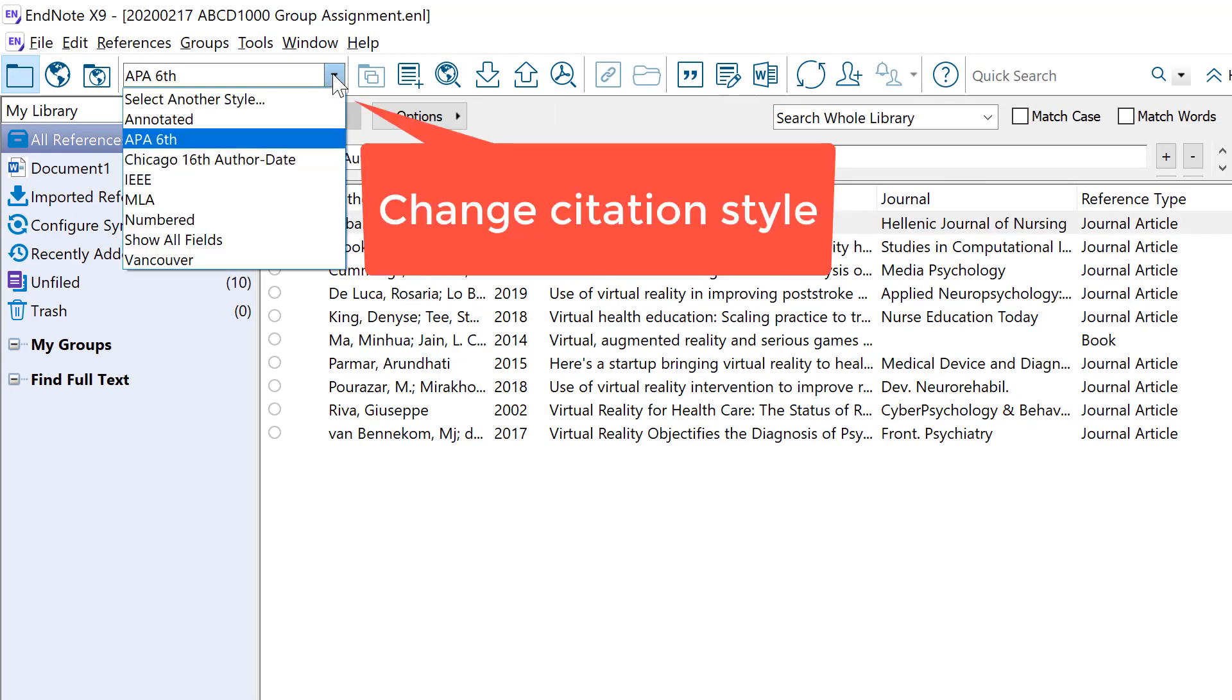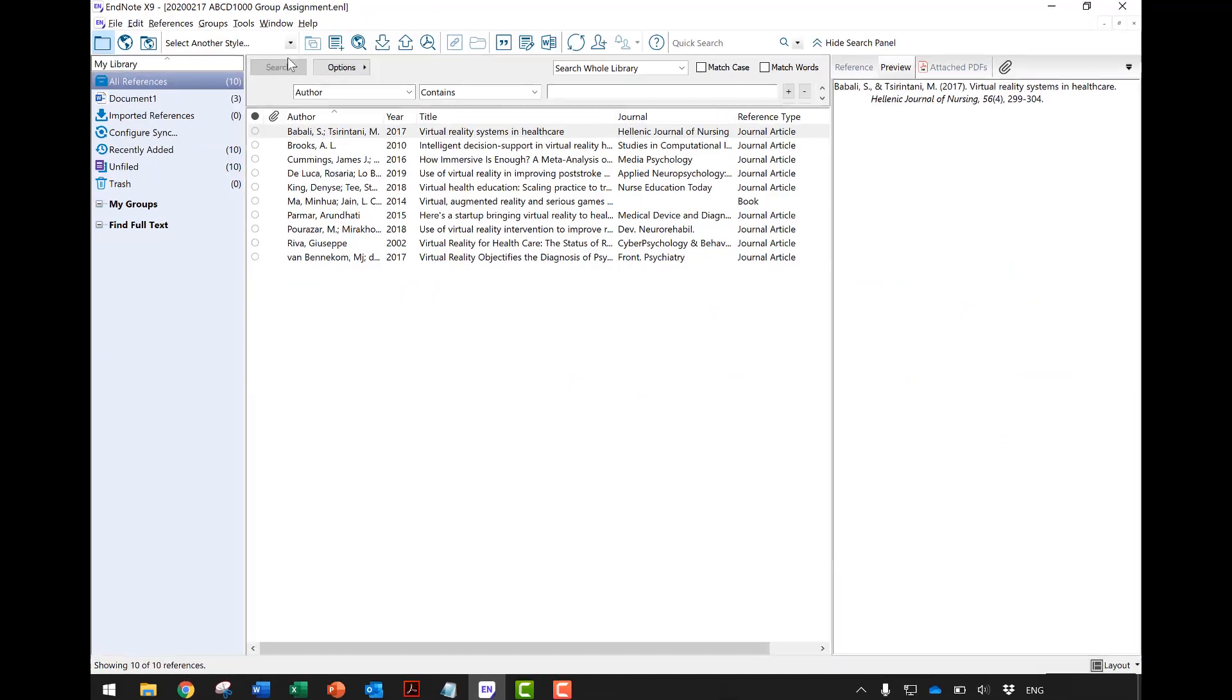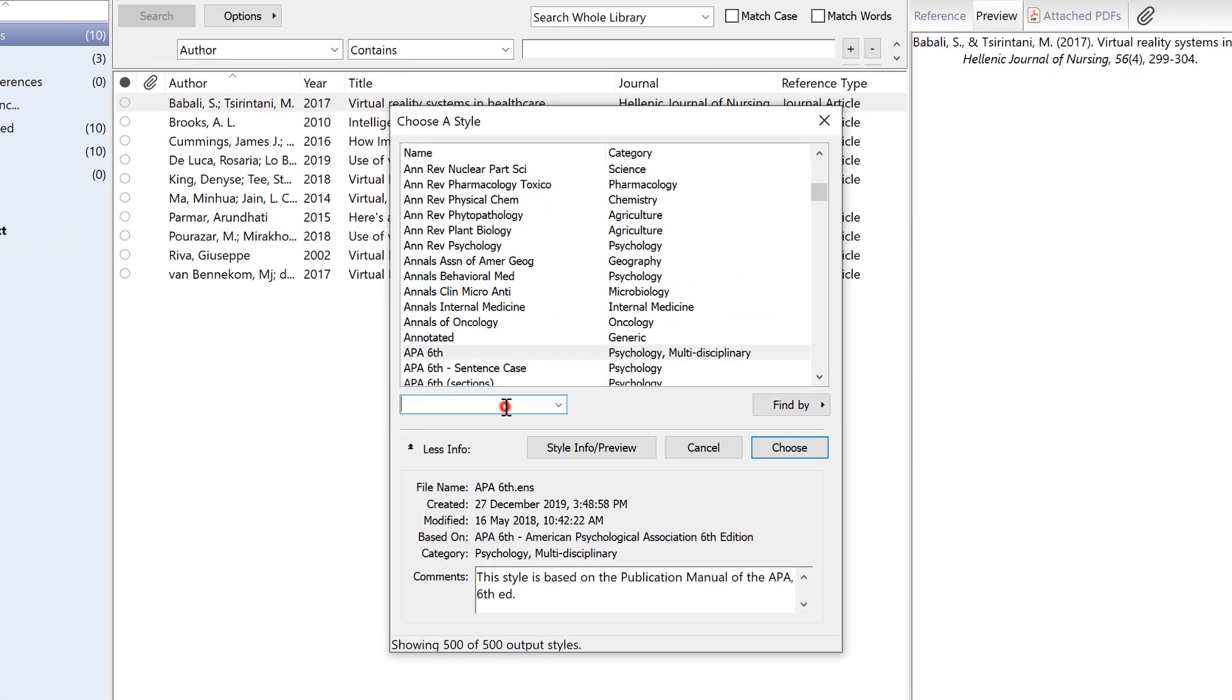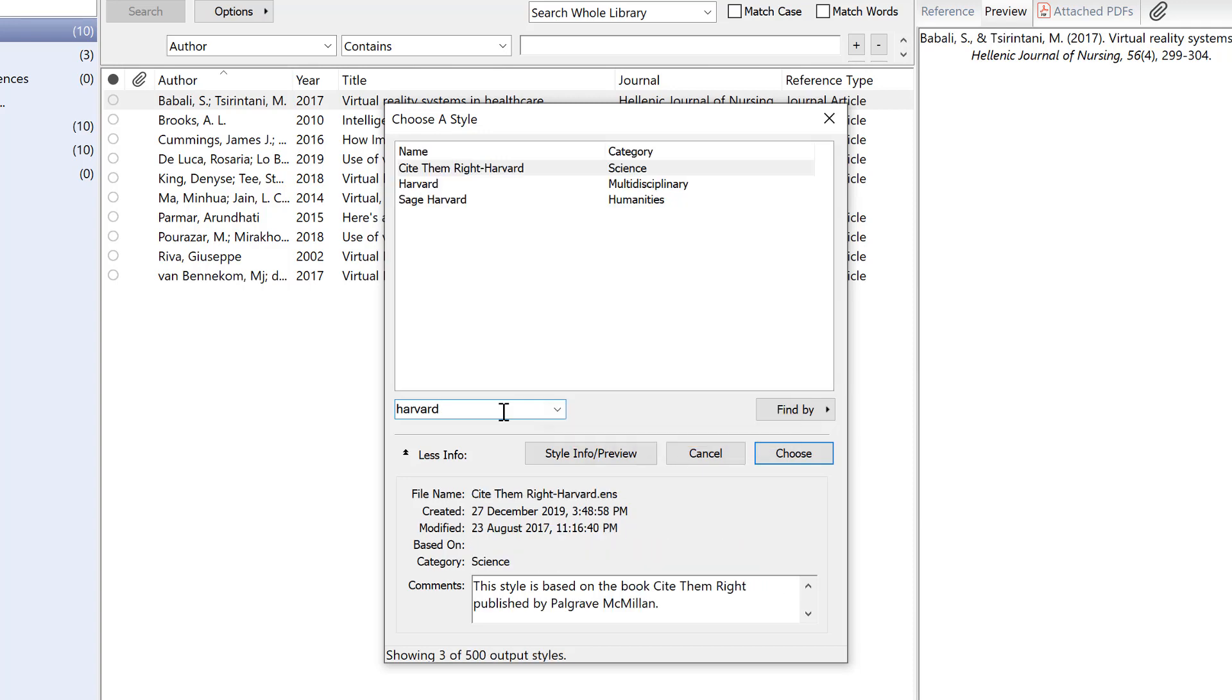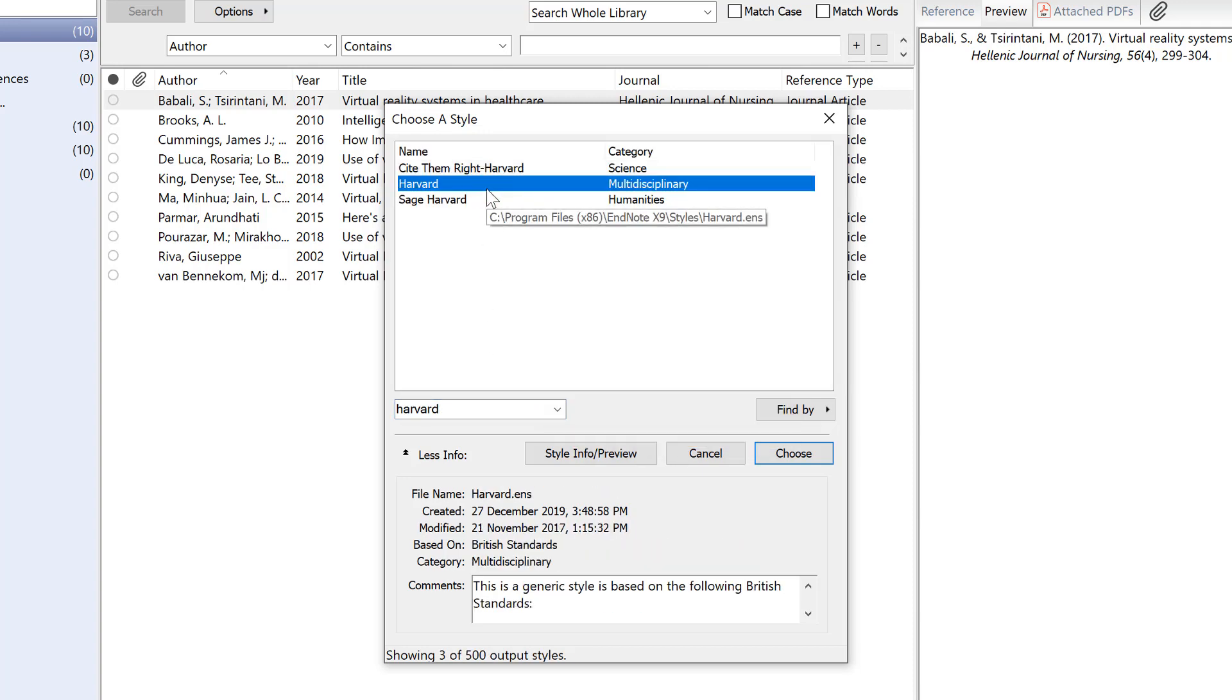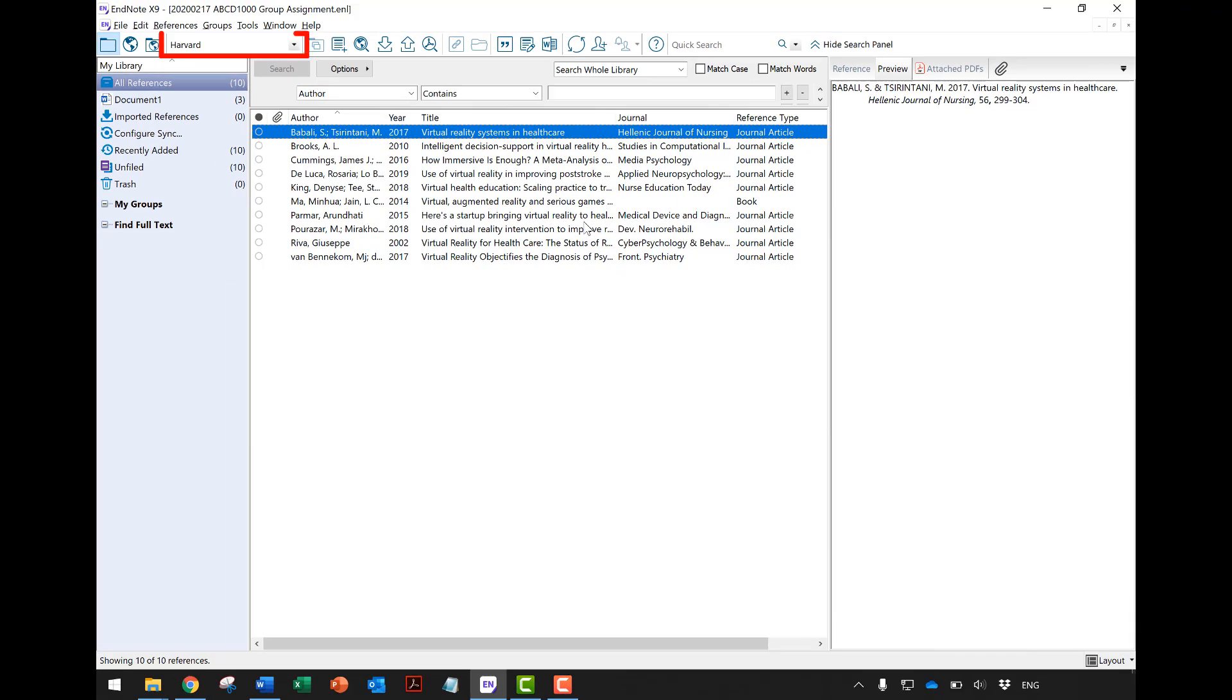If your style is not listed, click on Select Another Style to locate other available styles. You can follow the on-screen instruction to choose your desired output style from the list. After that, you will see the style has been changed in the preview panel.